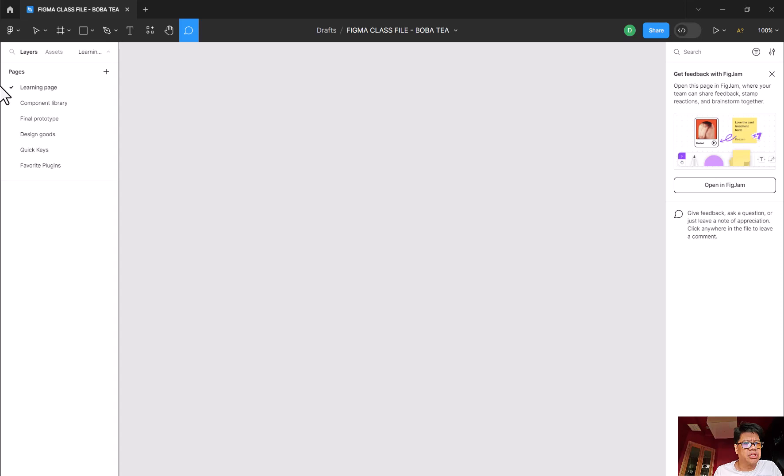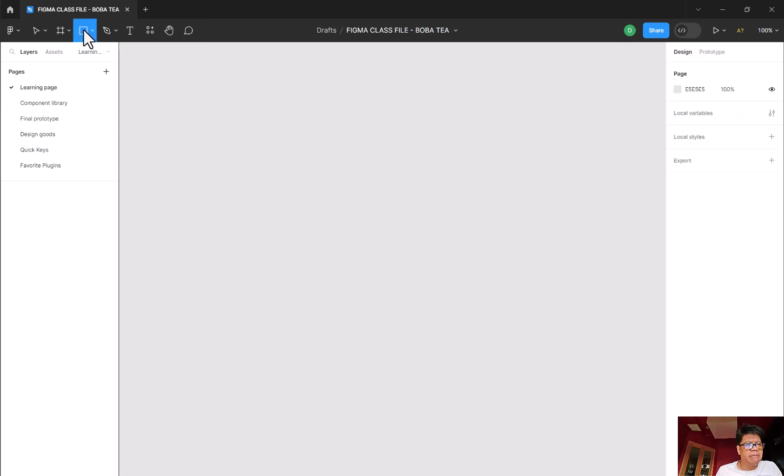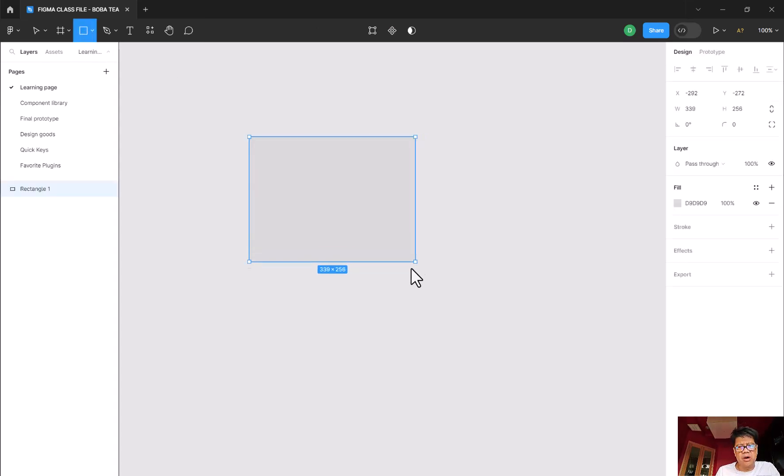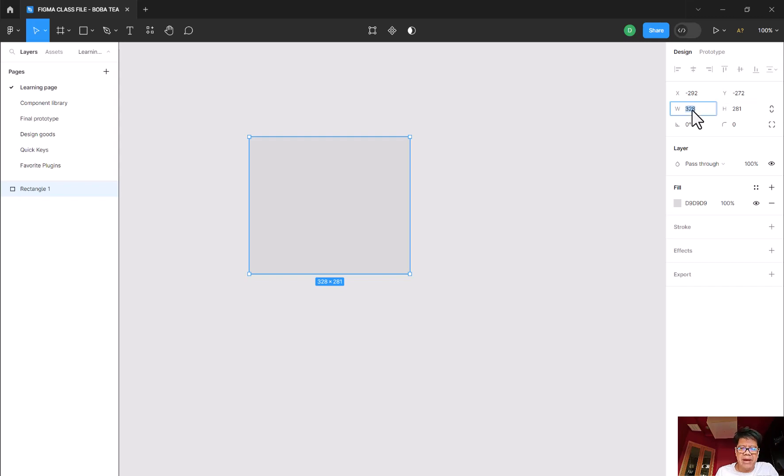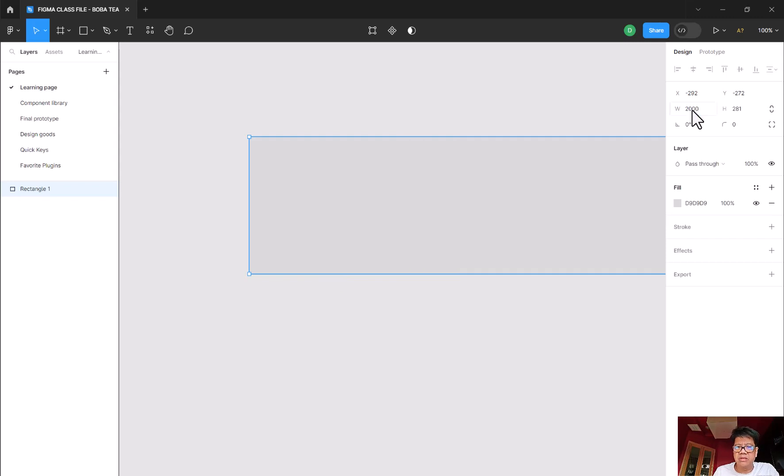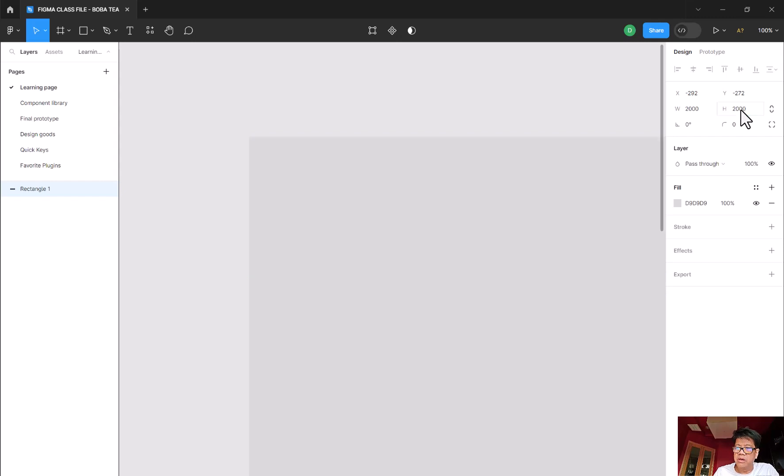I'm going to click on the rectangular tool. I'm just going to draw a rectangle here. And you notice this rectangle here has a width and a height of 328. I can manually go in, let's give it 2000. And let's give this height 2000 as well. So it looks like this.